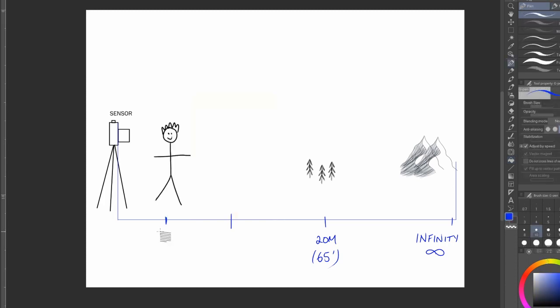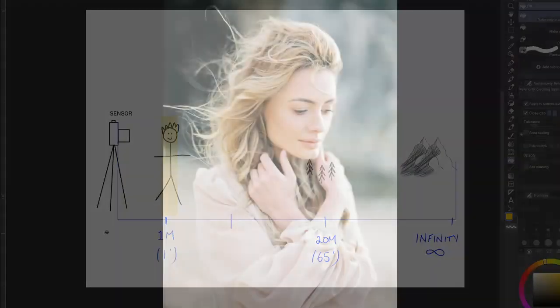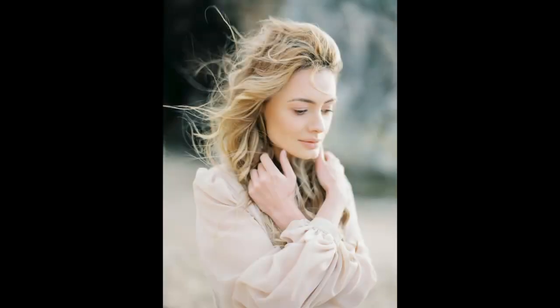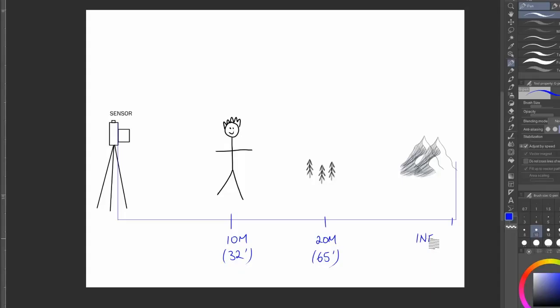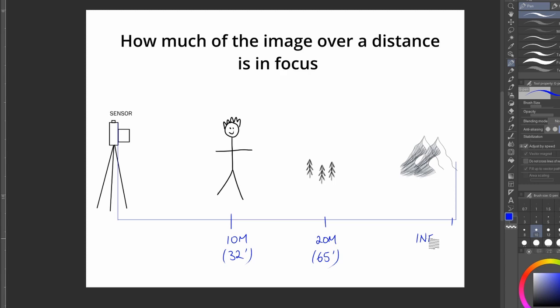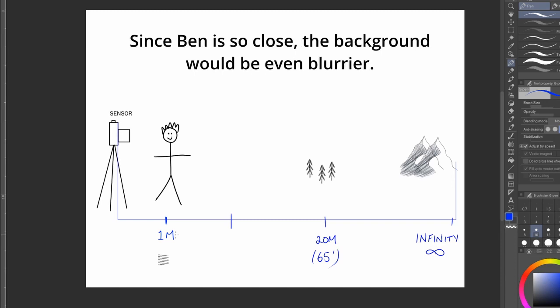Now let's say that I moved Ben really close to the camera, and now he's only one meter away, or three feet. This might mean that the lens will be only able to focus on a section of Ben. See how only one side of the subject here is in focus? So depth of field is about how much of the image over a distance is in focus, but is also relative to how close the subject is to the camera, with closer subjects producing more defocused backgrounds.